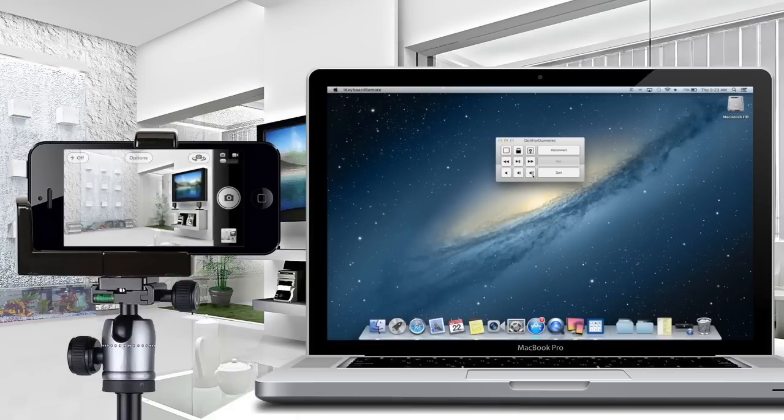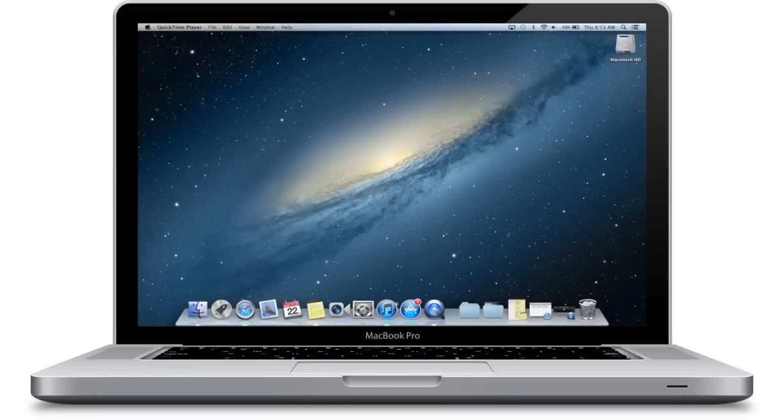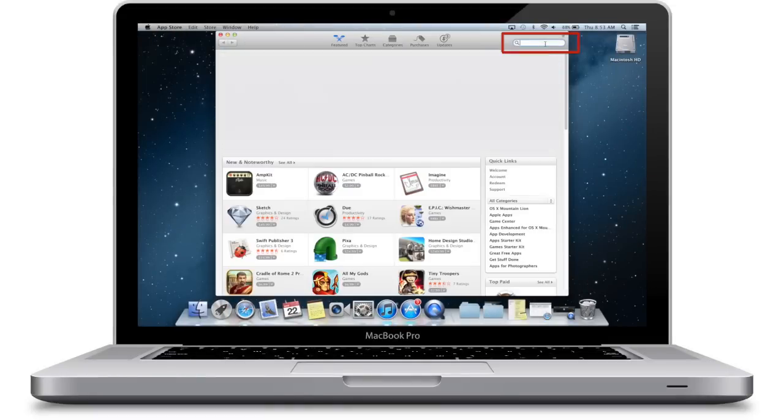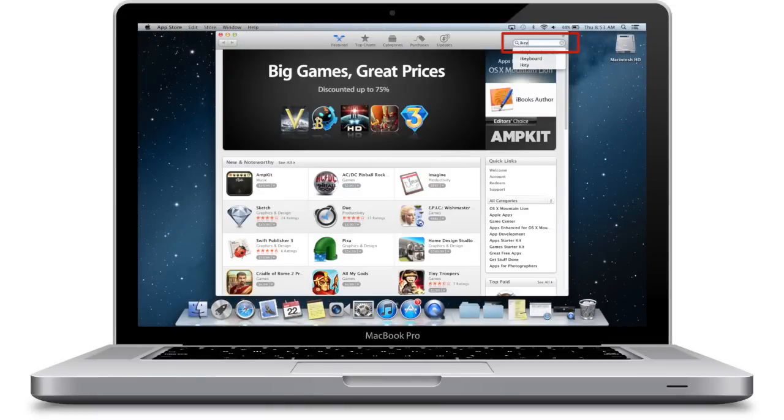How to remote control iPhone camera shutter from Mac. To control your iPhone camera shutter from Mac, first go to the App Store and search and install iKeyboard Remote.